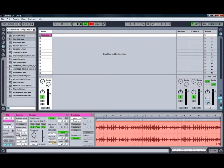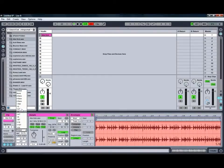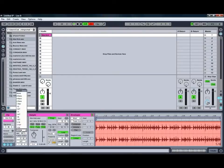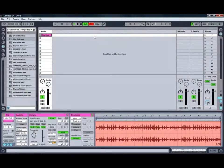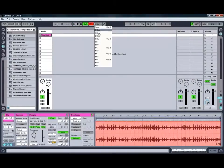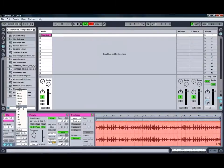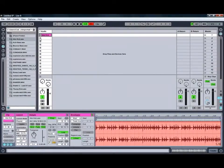You've also got controls to change the quantization of the clip, for example, when it comes in. So at the moment we're using the global quantization, which you can adjust up the top. It's currently set to one bar. Or we could choose to use a different quantization value for this clip. For example, we could go for a quarter of a bar.